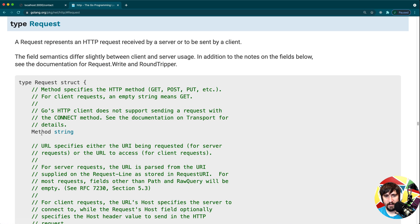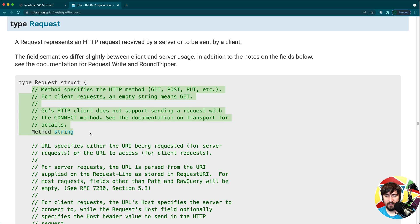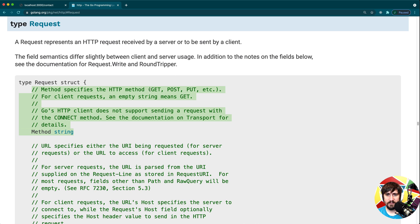From here, we're really just looking at anything that might help us build a router of our own. Here we have the method, which is the HTTP method. This one definitely looks like something that could be useful in the future.